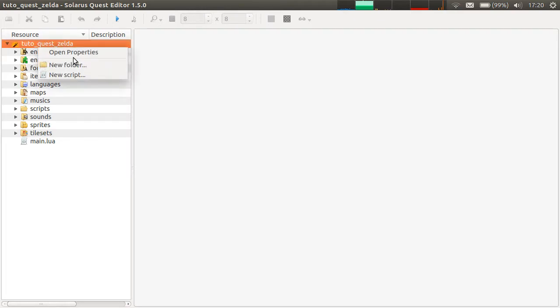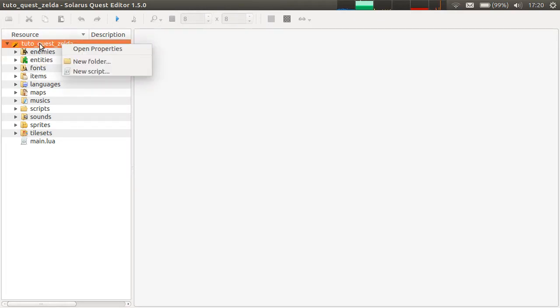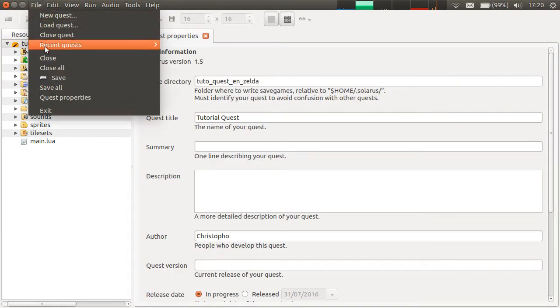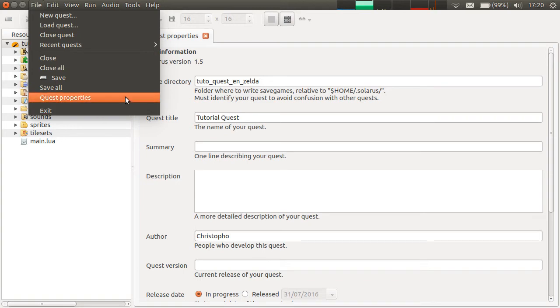You can open quest properties from here, the root element of the quest tree. Open properties. And you also have file quest properties with the ctrl-p shortcut.